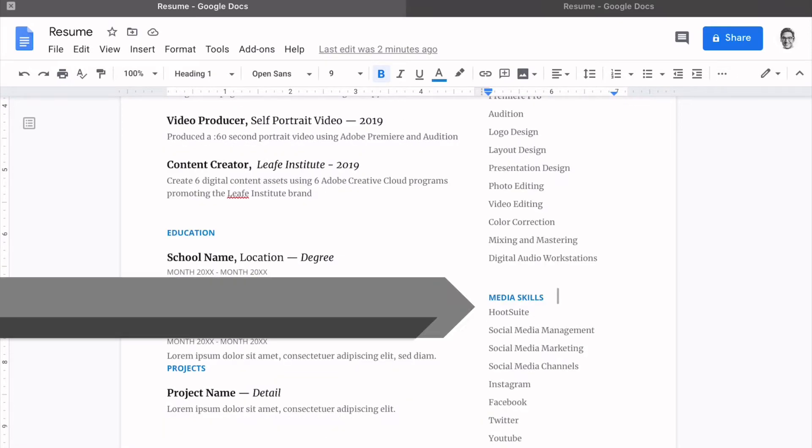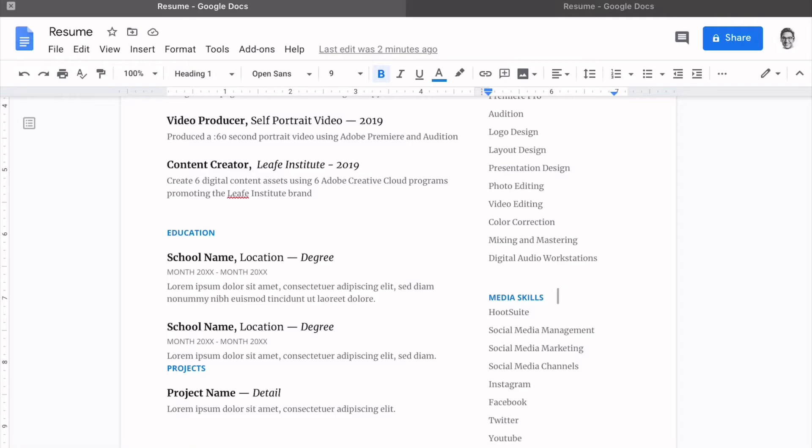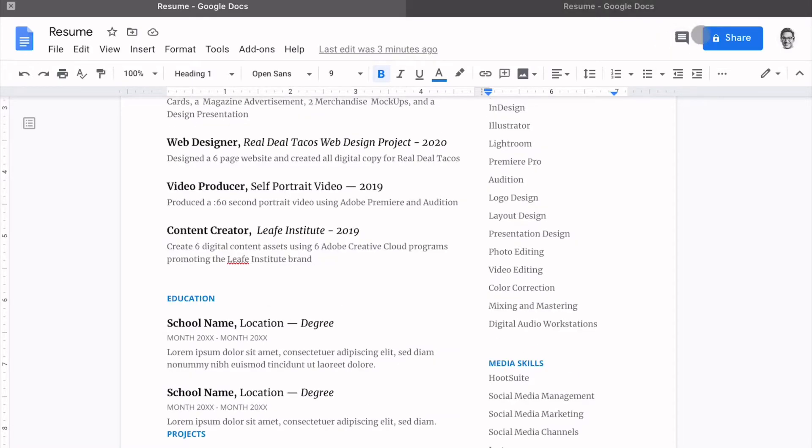The bottom half, I changed awards and languages to media skills. And this was all the social media, social media management skills that I have. Be sure to update this section with keywords that are relevant and aligned with a job that you are looking to pursue. And the job description is going to tell you what keywords and what's important.